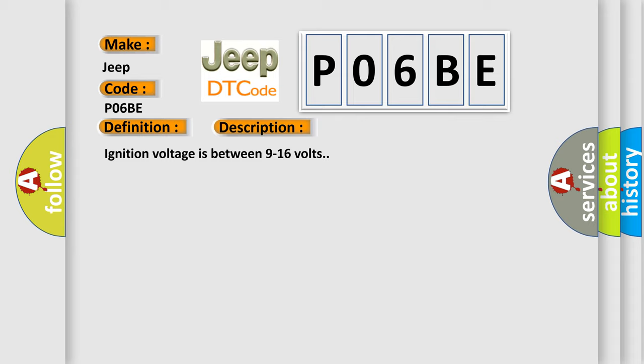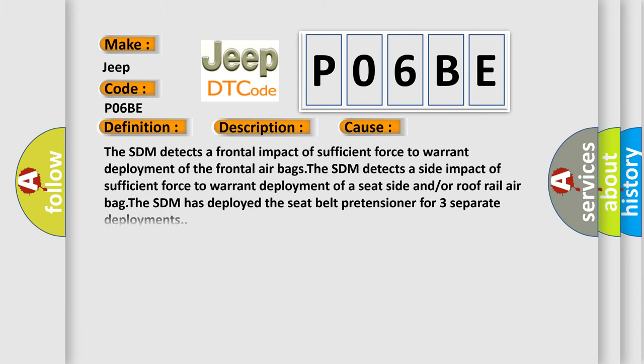The SDM detects a frontal impact of sufficient force to warrant deployment of the frontal airbags. The SDM detects a side impact of sufficient force to warrant deployment of a seat side and/or roof rail airbag. The SDM has deployed the seat belt pretensioner for three separate deployments.